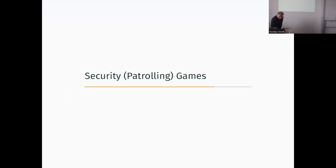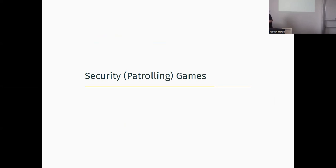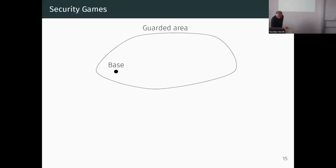People from game theory are trying to model security games, and we are also trying to model them using our framework of cost-adversarial planning games. This is the kind of problem: you have a guarded area you want to protect, a base, locations within the area where an attacker can do something harmful.